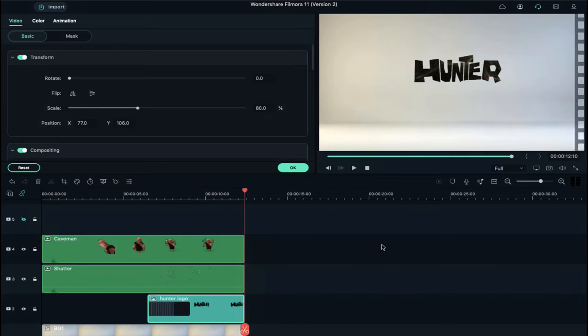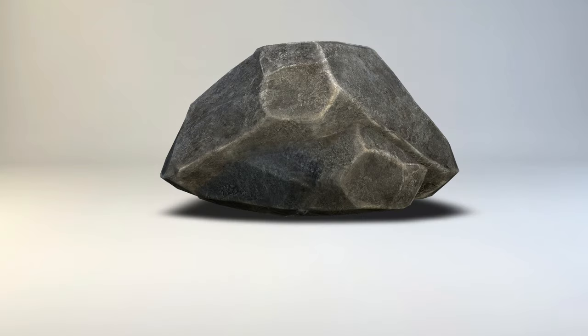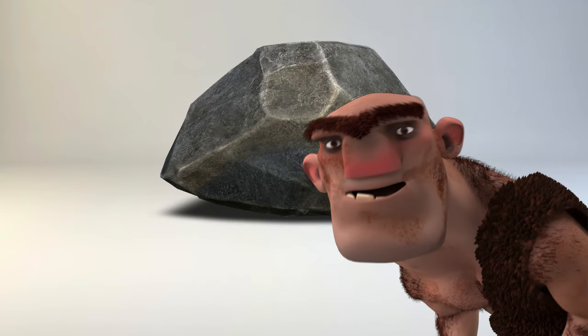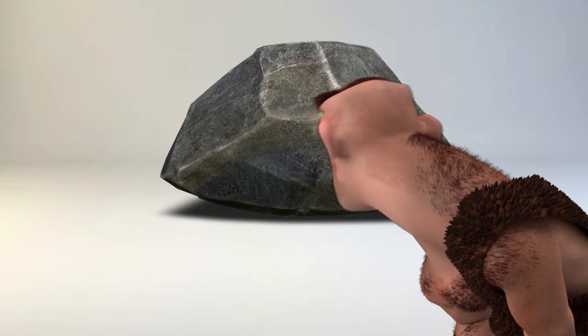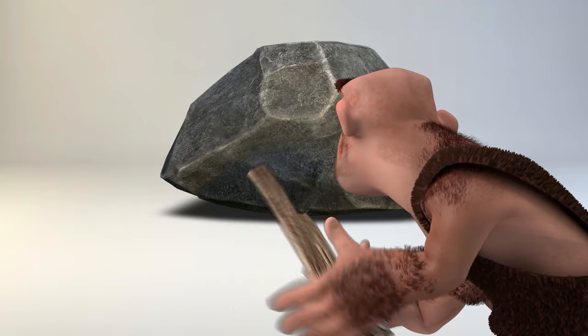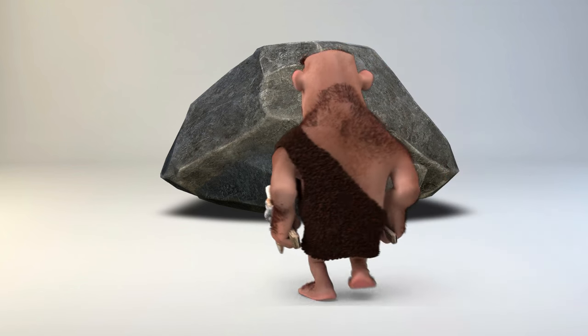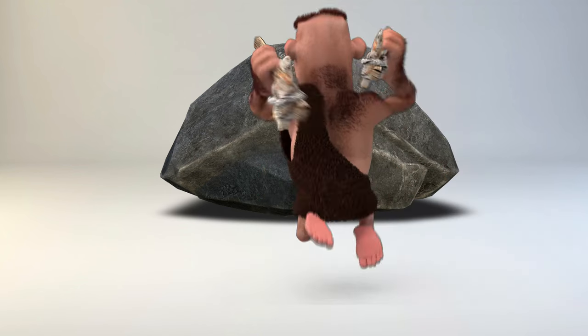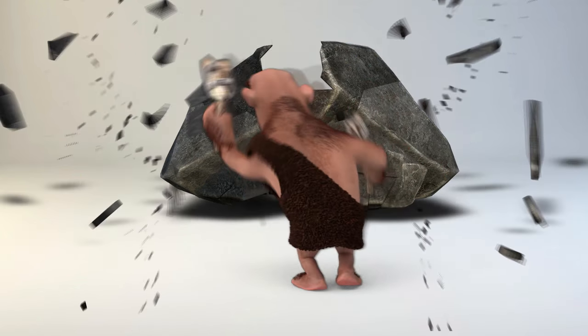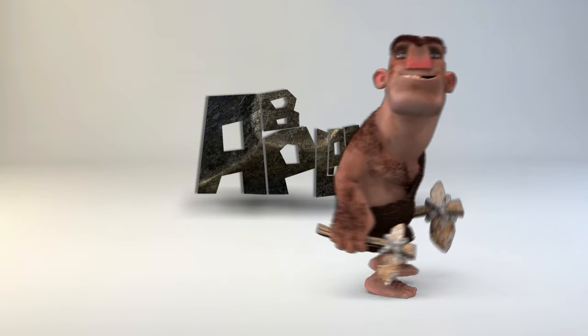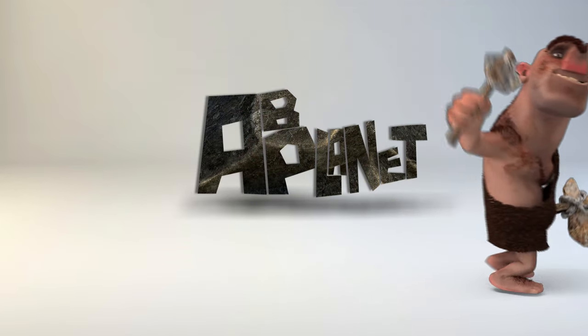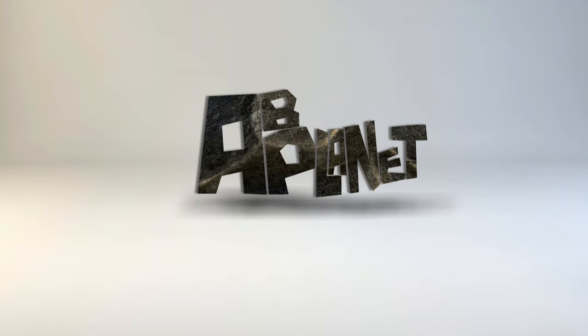So guys, this is how you can create an amazing logo intro in Filmora 11 or Filmora 10 with the help of these files. Download these files and don't forget to subscribe to my channel. See you guys in my next video. Till then, stay safe and goodbye.